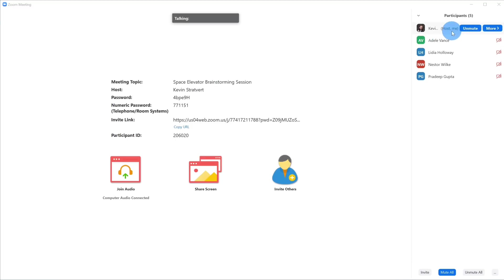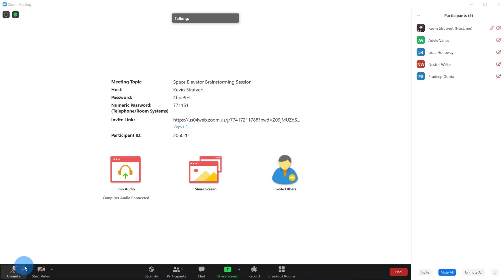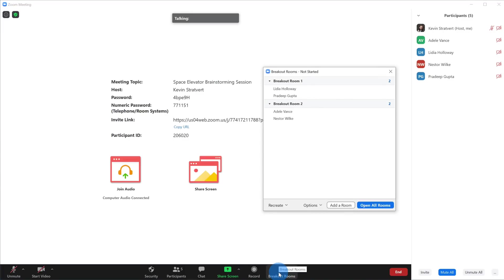I'm one of the hosts of the session, so I can create a breakout room, but Adele, Lydia, Nestor, or Pradeep are unable to. To create a breakout room in a meeting that's already in progress, all I need to do is hover over the screen to get my control bar down here. You'll notice there's a new option called Breakout Rooms. The reason this appears is because we previously went into the settings screen and toggled this on, which now allows us to use breakout rooms. Let's go ahead and click on it.